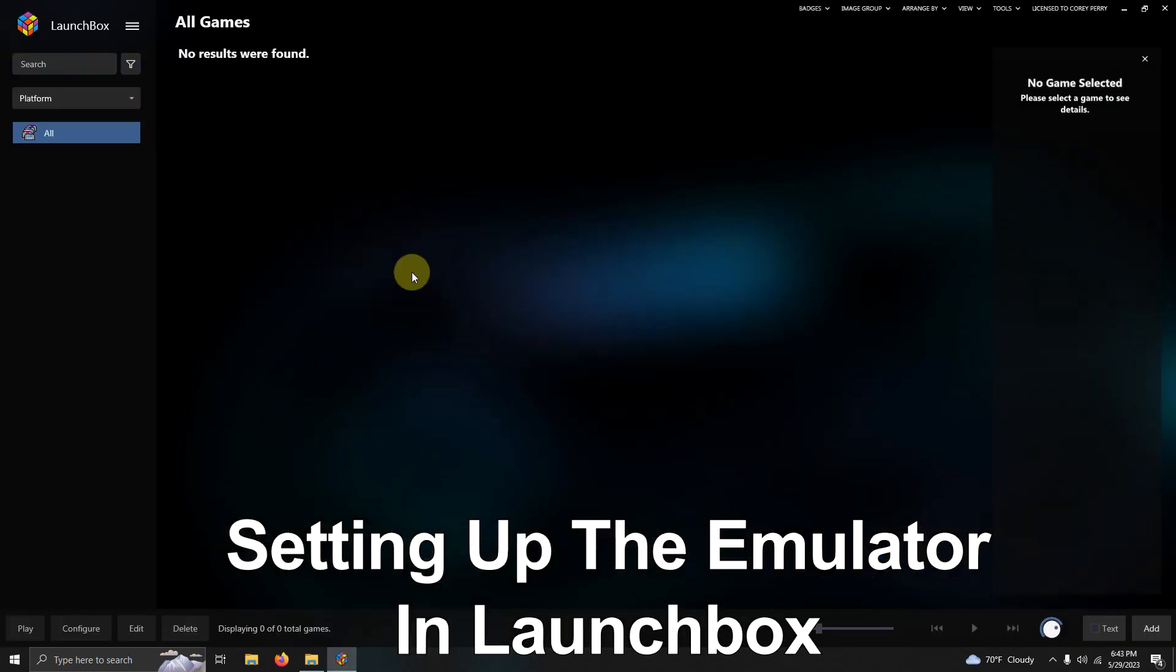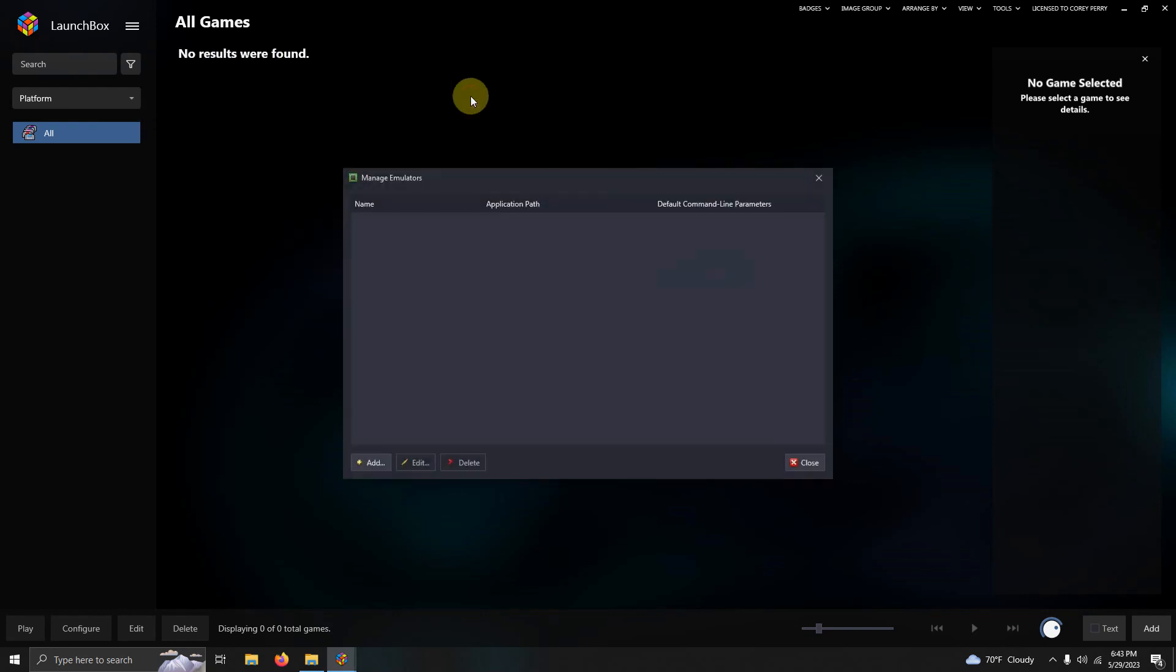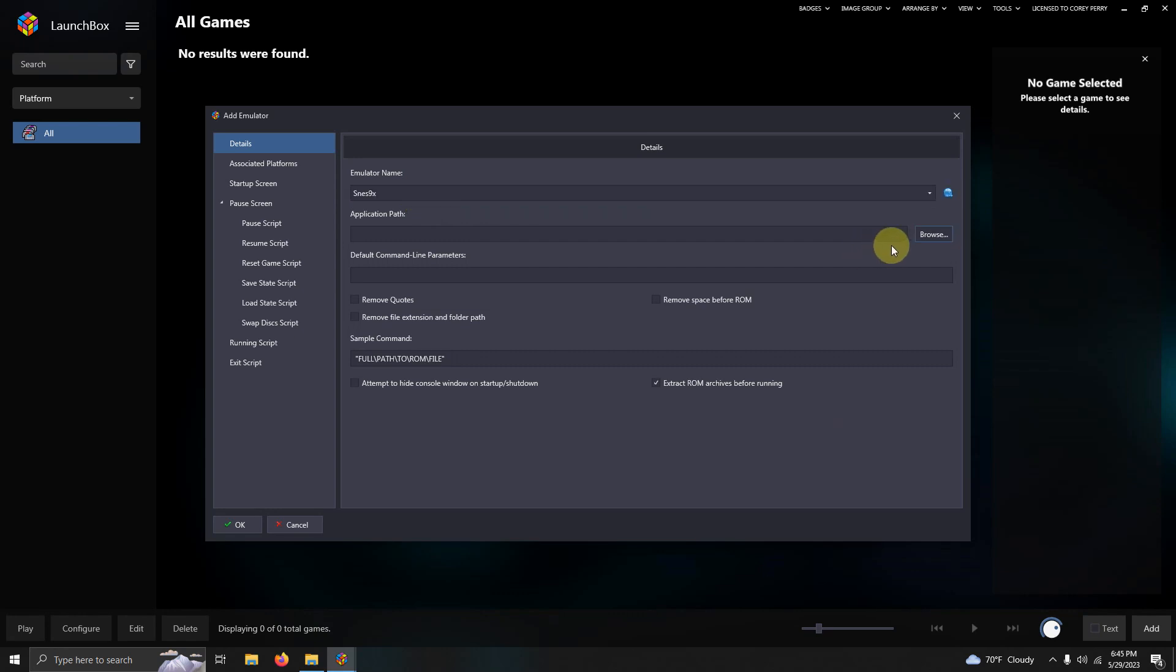OK, now that we're here in LaunchBox, we're going to go to the three lines in the top left corner here. I'm going to go to Tools, Manage Emulators. I'm going to click Add. The name of our emulator is Senes 9x. Now we're going to set the path.